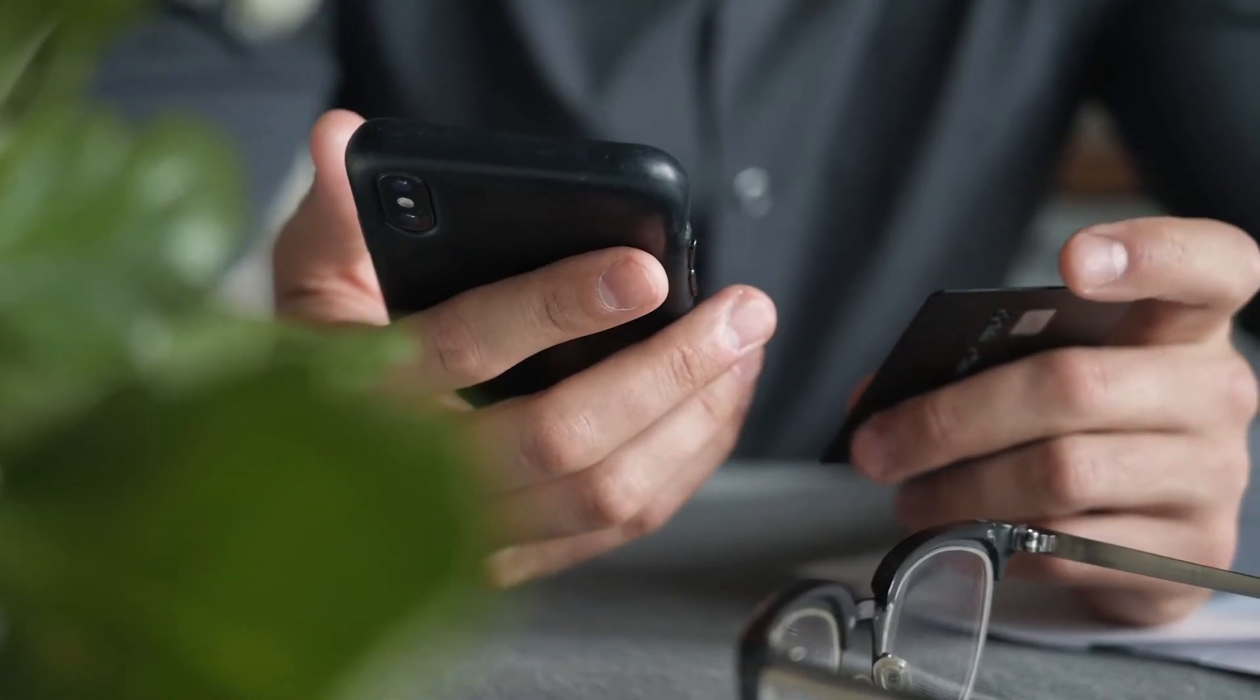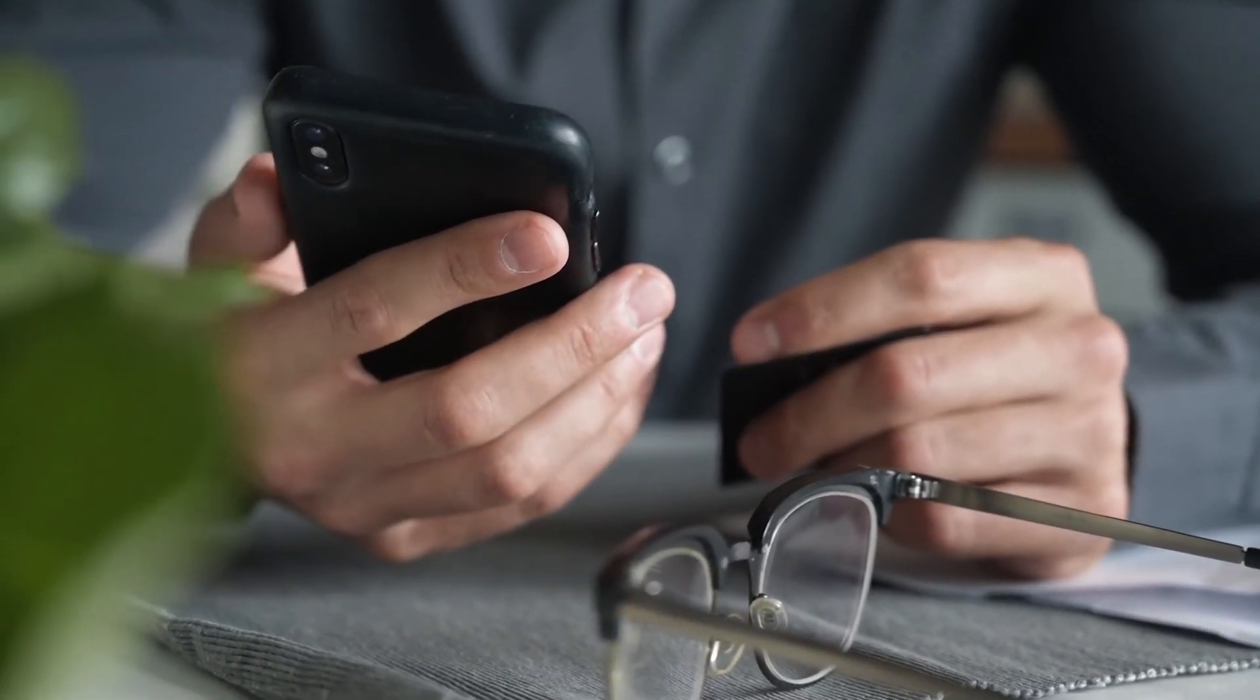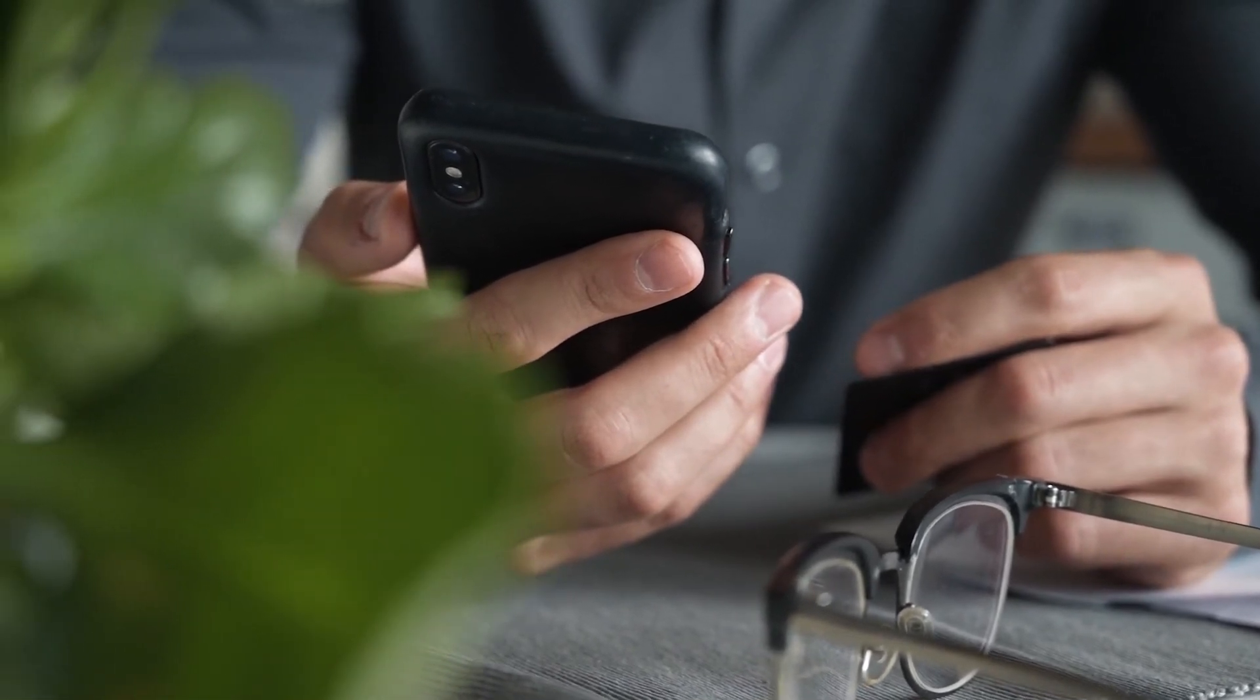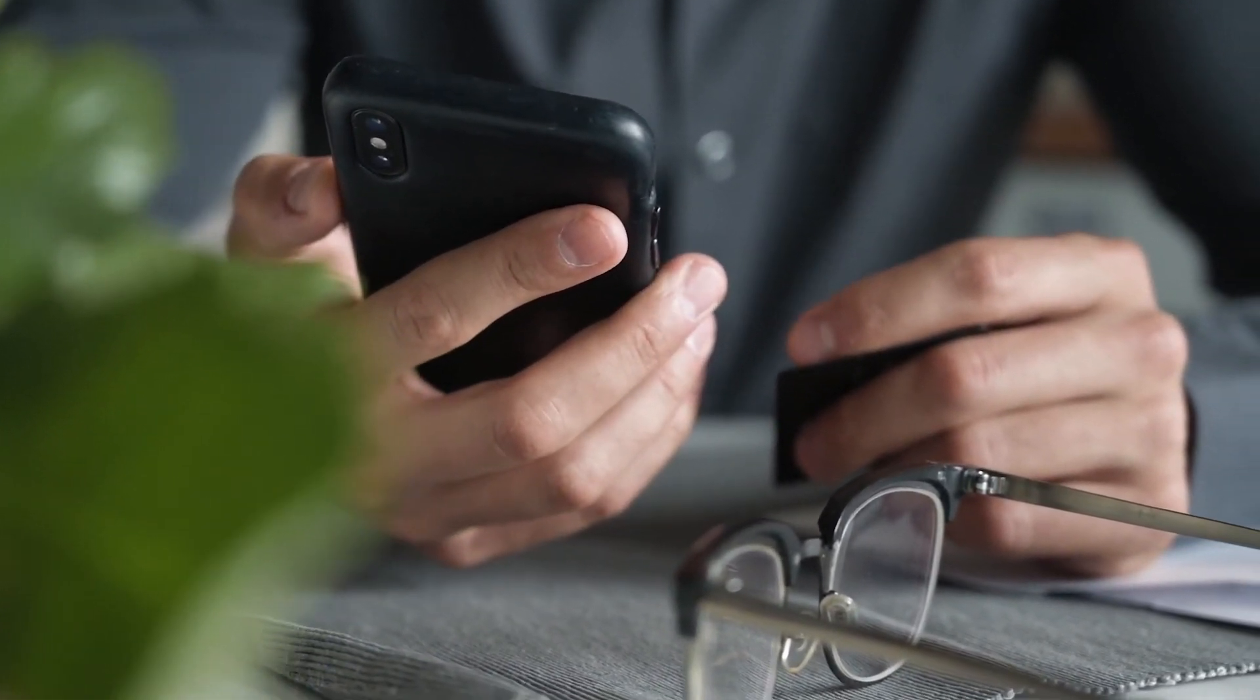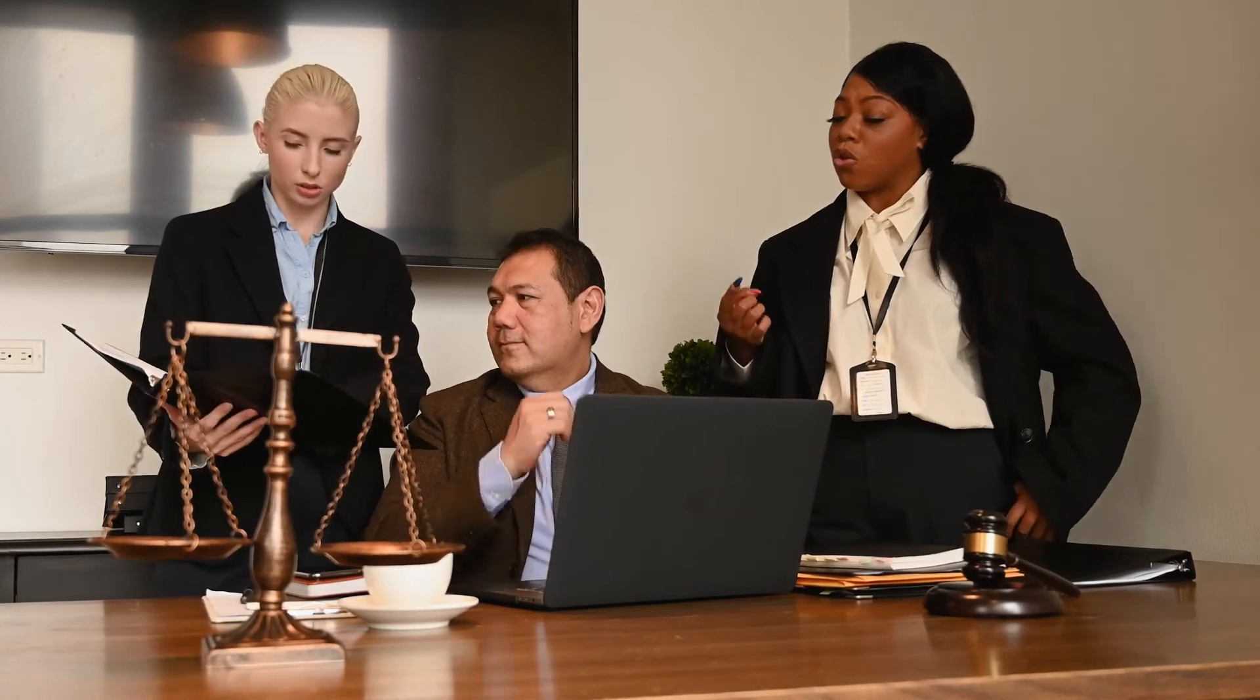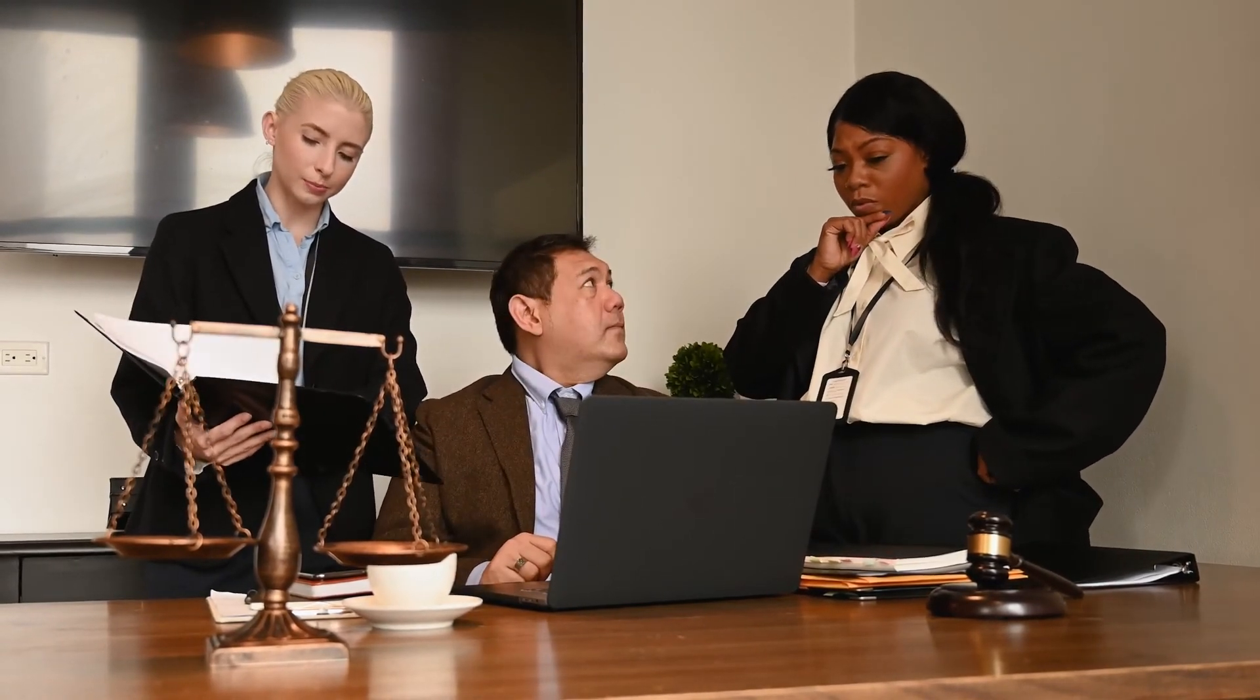The good news is that there is help available. The team—a specialist group dedicated to helping consumers recover funds lost online—is available 24/7 and has helped consumers all over the world recoup millions of dollars.